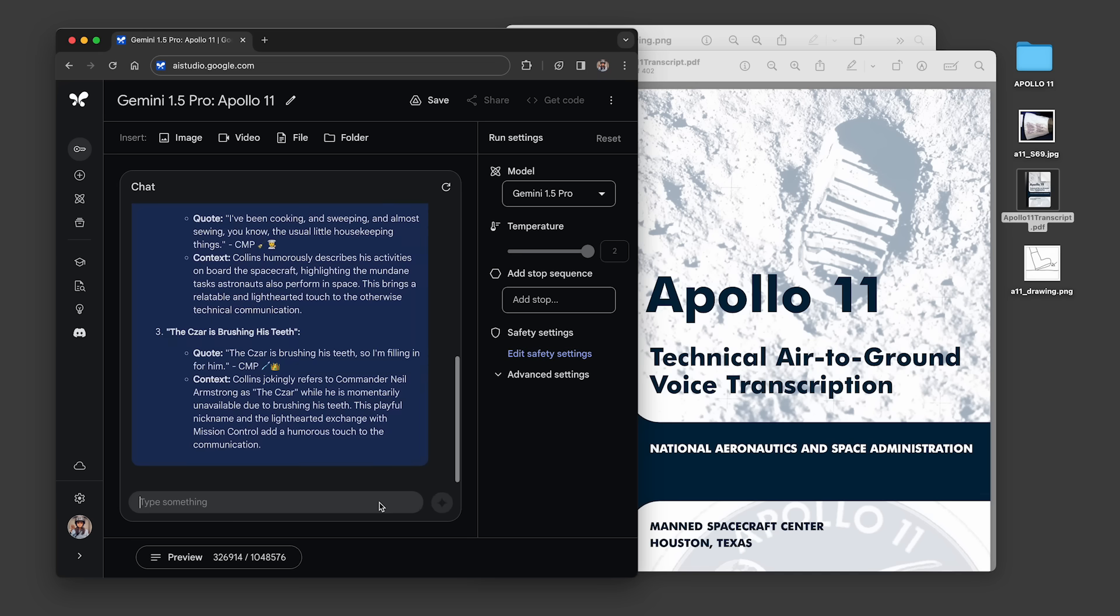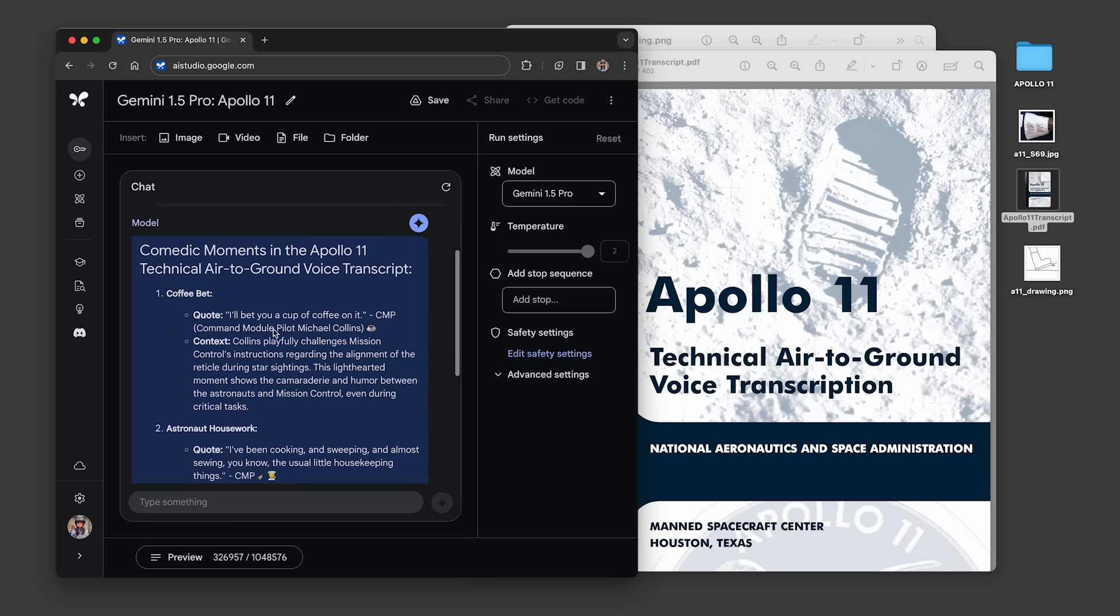The model responded with three quotes, like this one from Michael Collins, I'll bet you a cup of coffee on it.